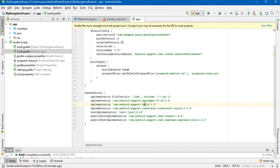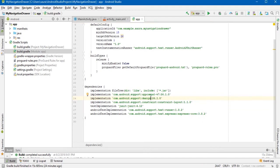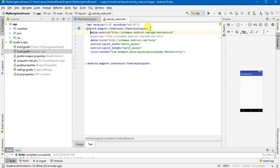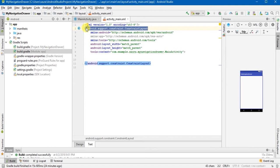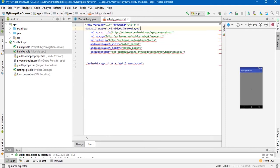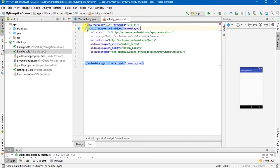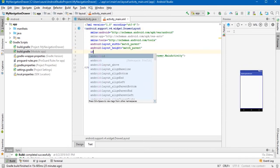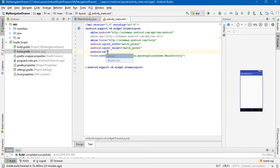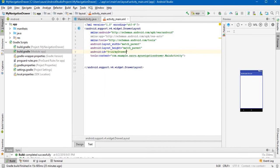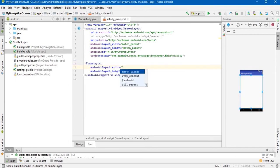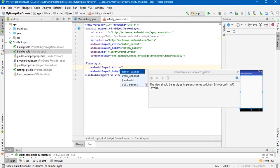Now after that, come to the activity_main.xml file and change your layout from constraint layout or any layout which is there to drawer layout and give it an ID. And then I will add other layouts like frame layout which will be my main layout.